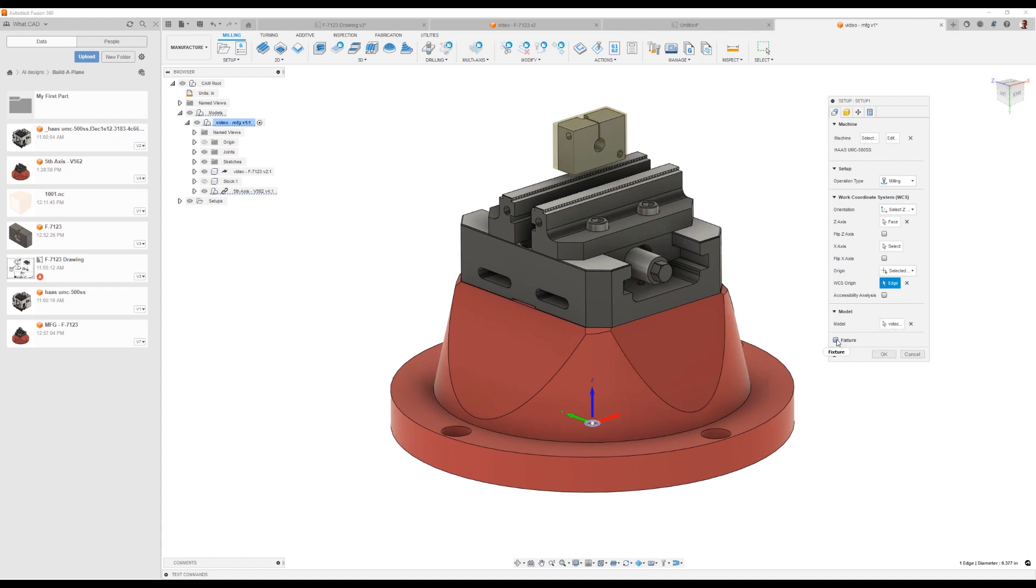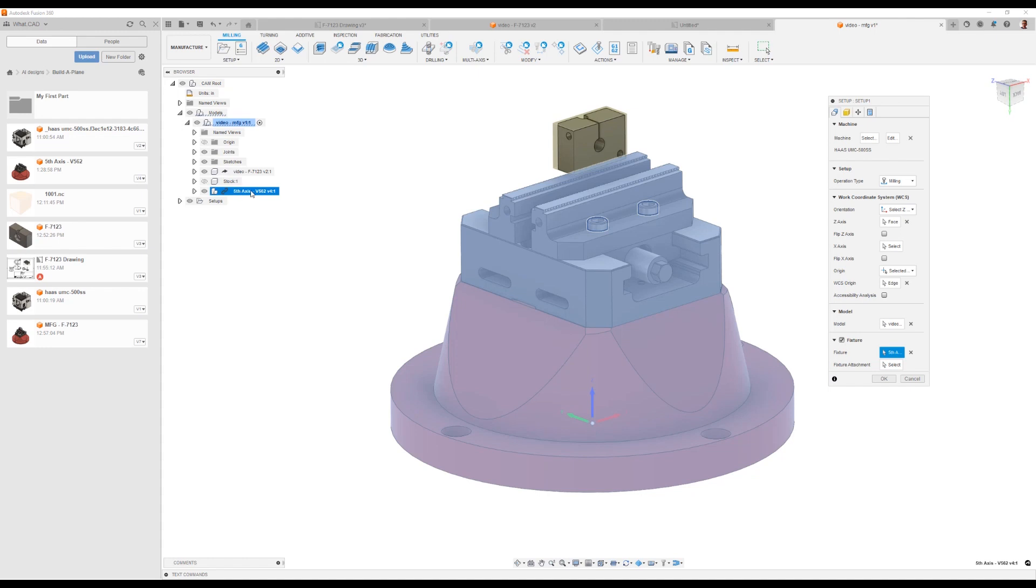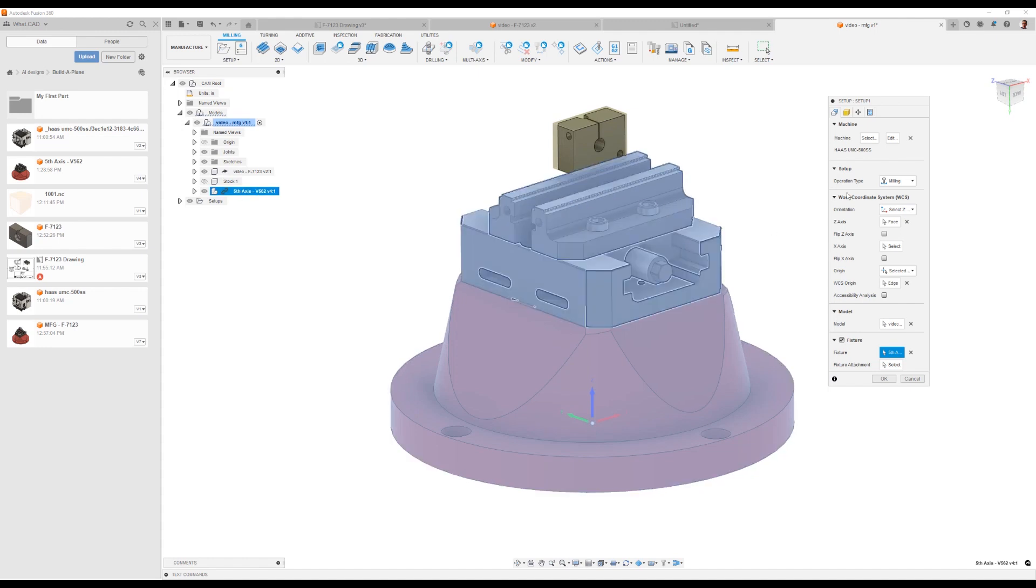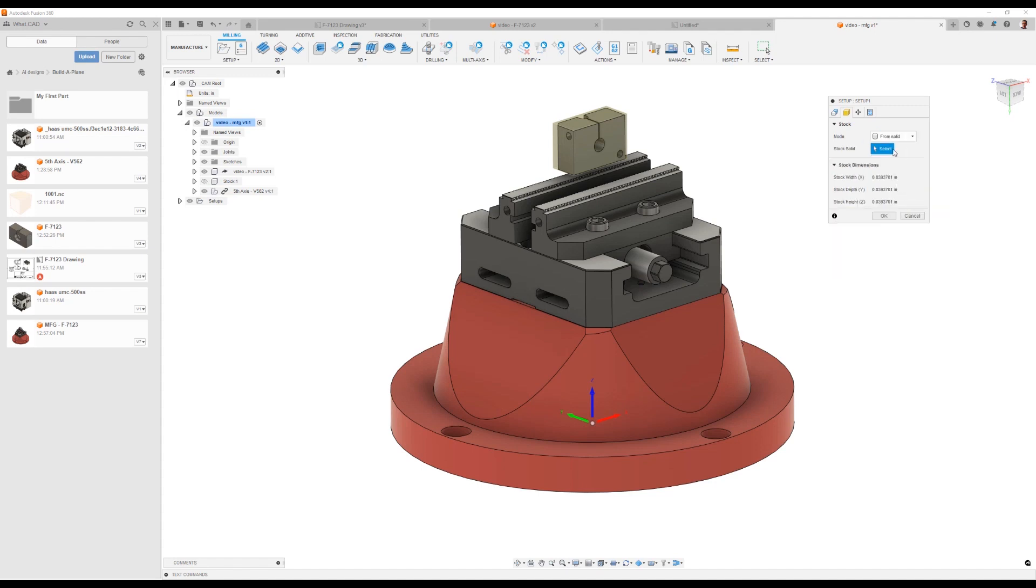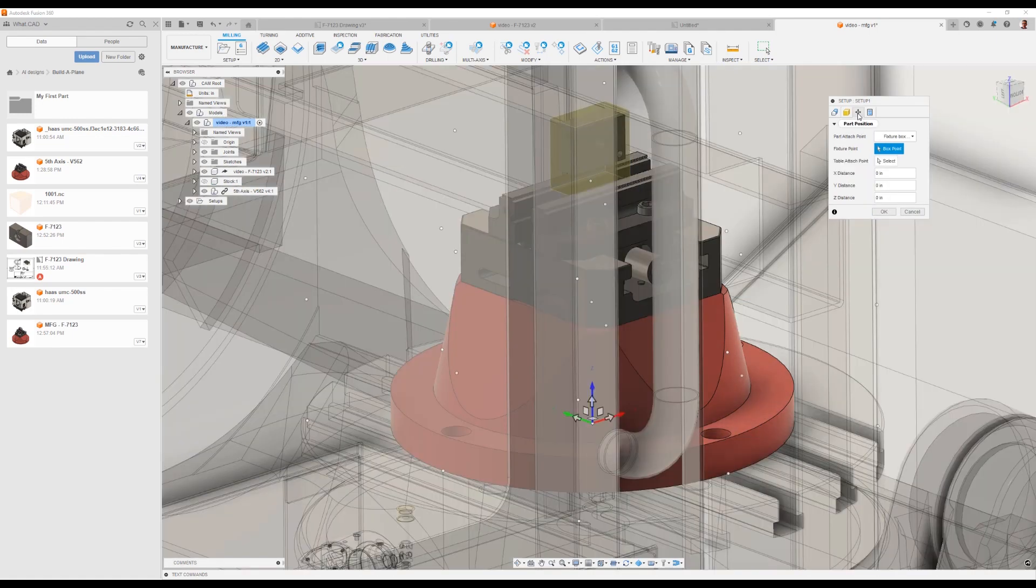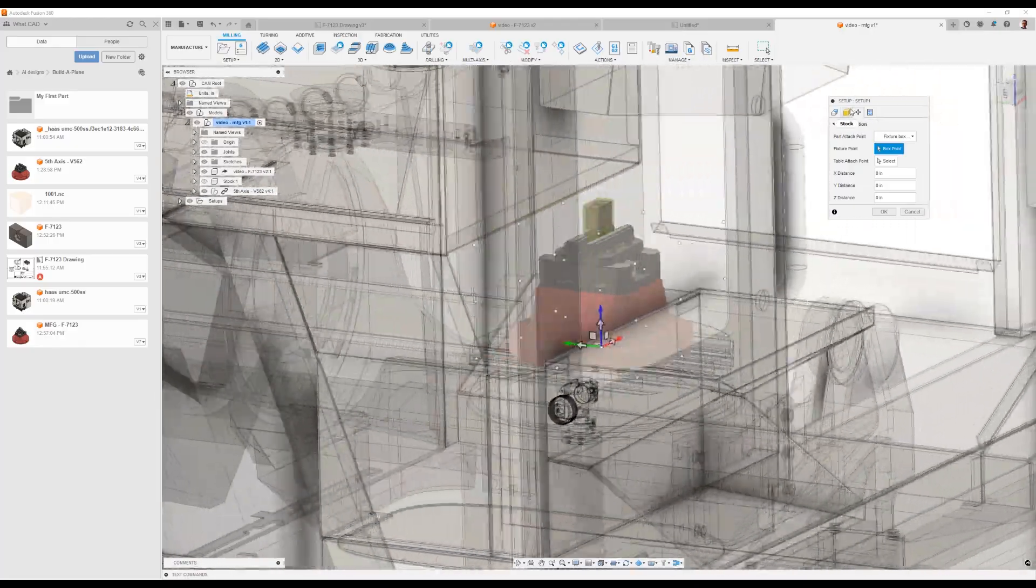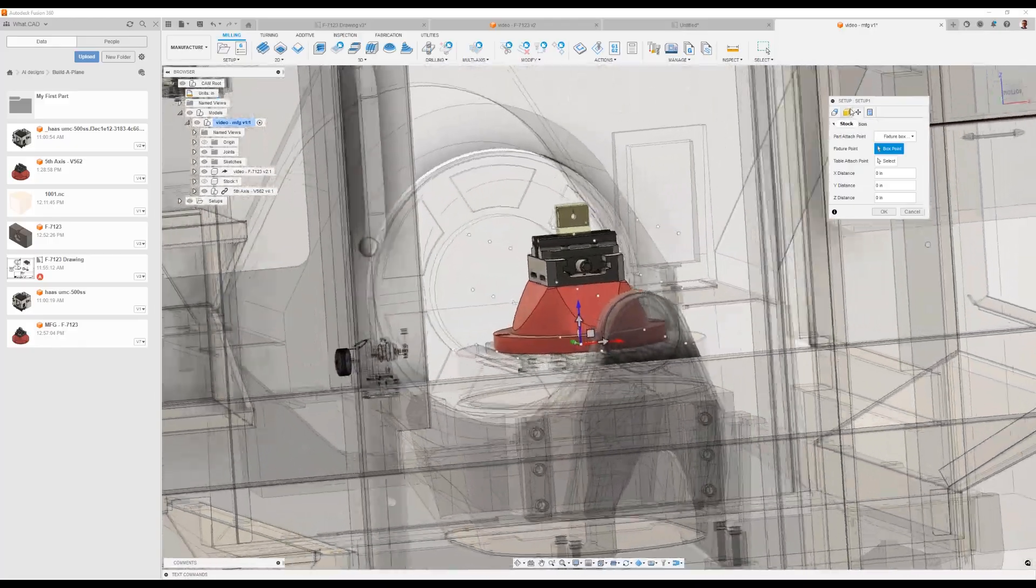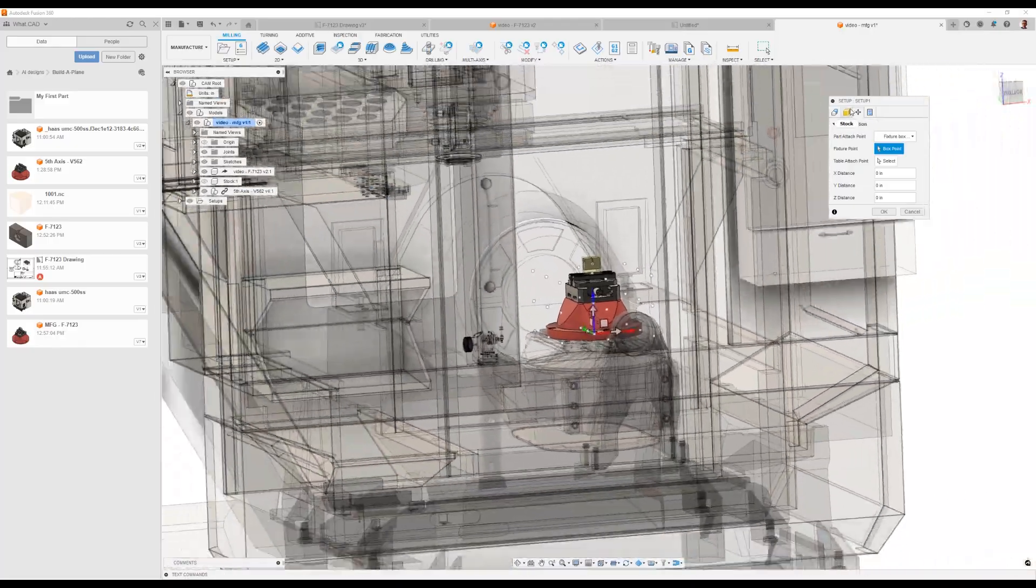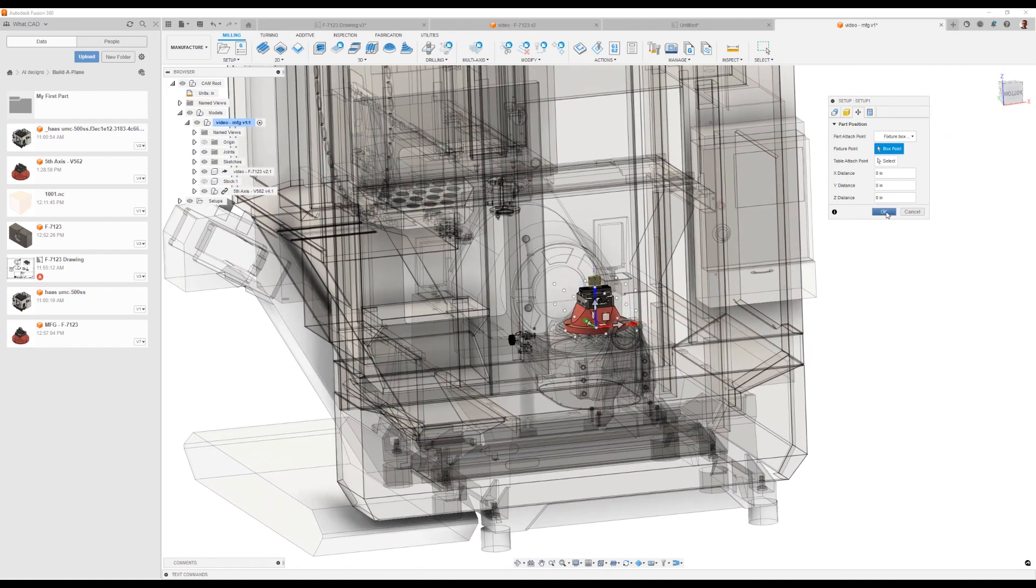We want to set what of these geometries are fixtures so that we can see if we crashed into them. So I can pick this whole vise assembly and say that's my fixture. We want to go to the stock tab and say, how do I want to define the stock? In this case, I modeled it. So I'll say from solid and I'll pick my stock geometry. The last part we're going to do is position the part on our machine, just verify that it's sitting in the right spot, and it is. So now we've got our part sitting inside of our machine. We're ready to start creating tool paths.